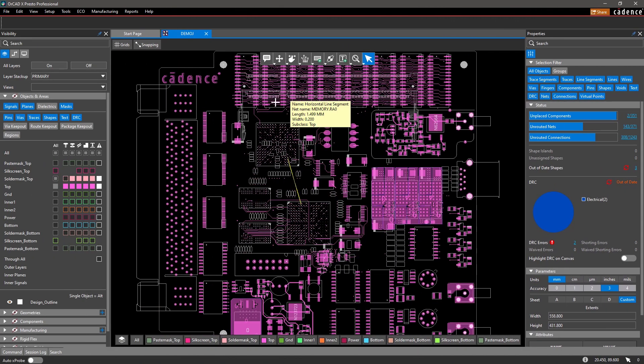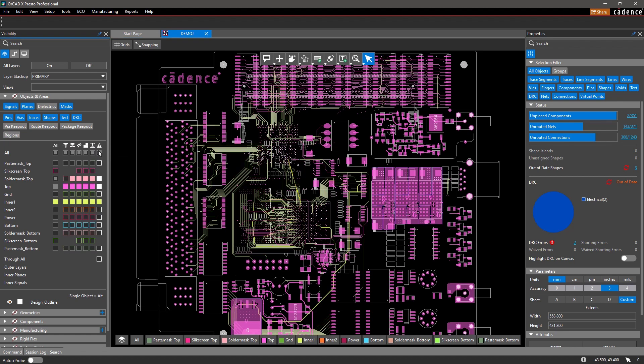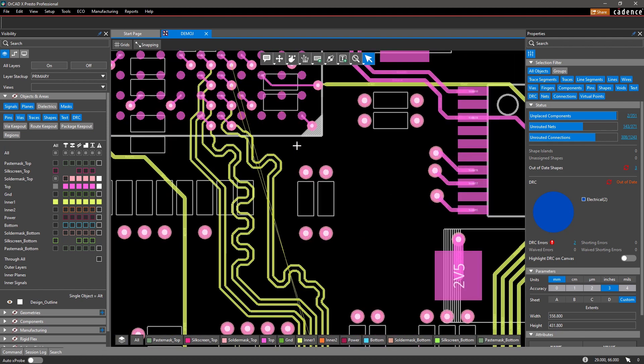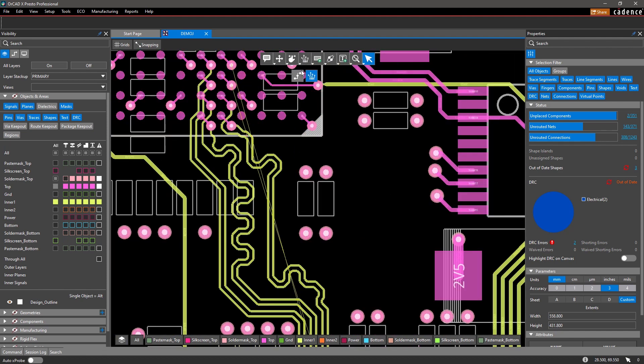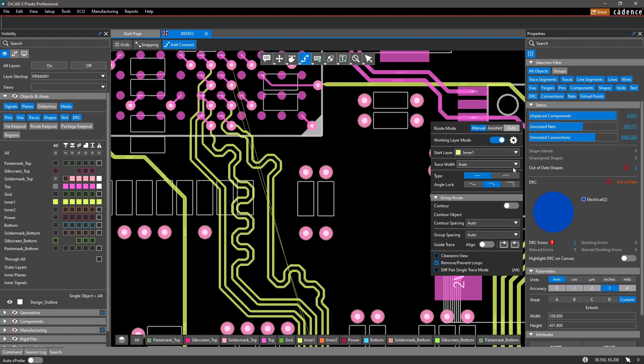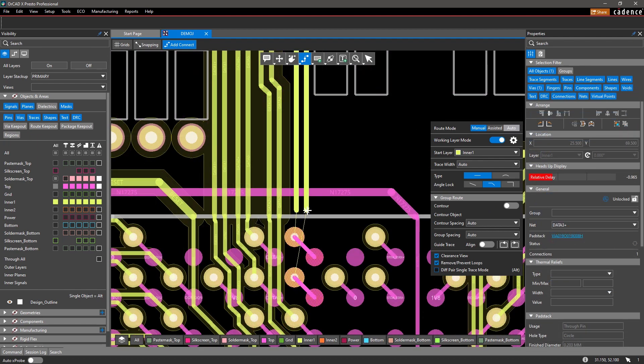Not only that, you can easily control the visibility and color of your layers and objects to meet your design needs. Whether you're routing DDR signals on a specific layer or adjusting silk screen text, there's no need to navigate through different menus to enable these elements.